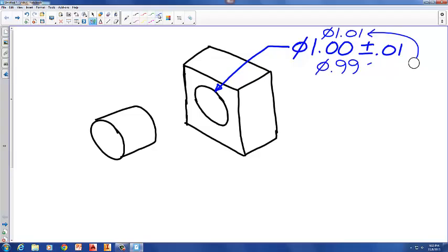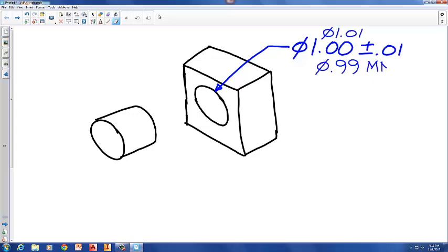There's a way we refer to these limits of size: one is called maximum material condition (MMC) and the other is least material condition (LMC). When the hole is at its smallest diameter of 0.99 it's at maximum material condition, and when the hole is at its largest diameter of 1.01 it's at least material condition. When the hole is at 1.01 we've actually removed more material from the part — that's why it's at least material condition. When the hole is at 0.99 there's more material remaining, which is why we say it's at maximum material condition.